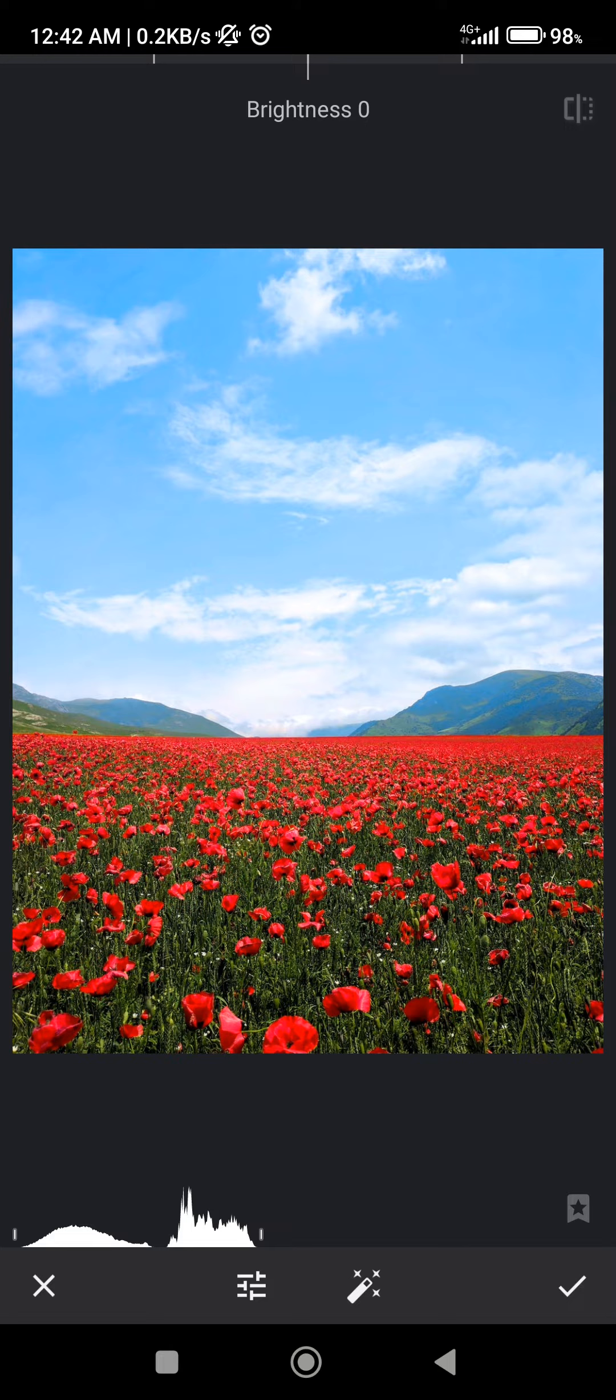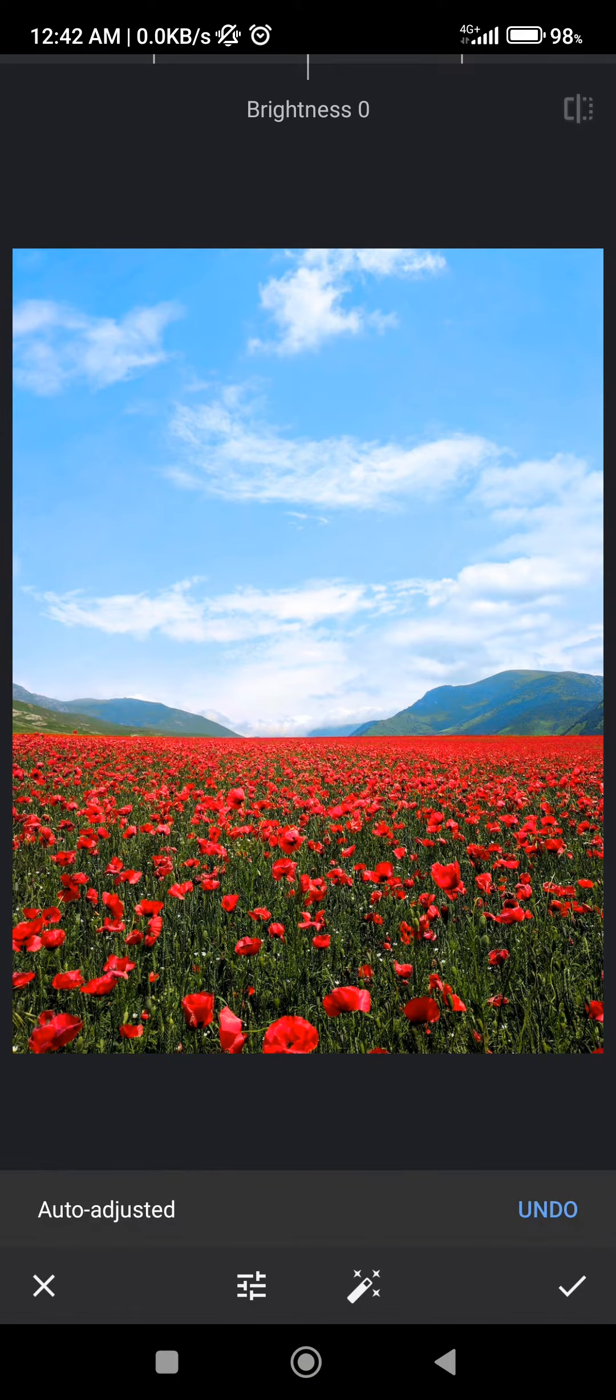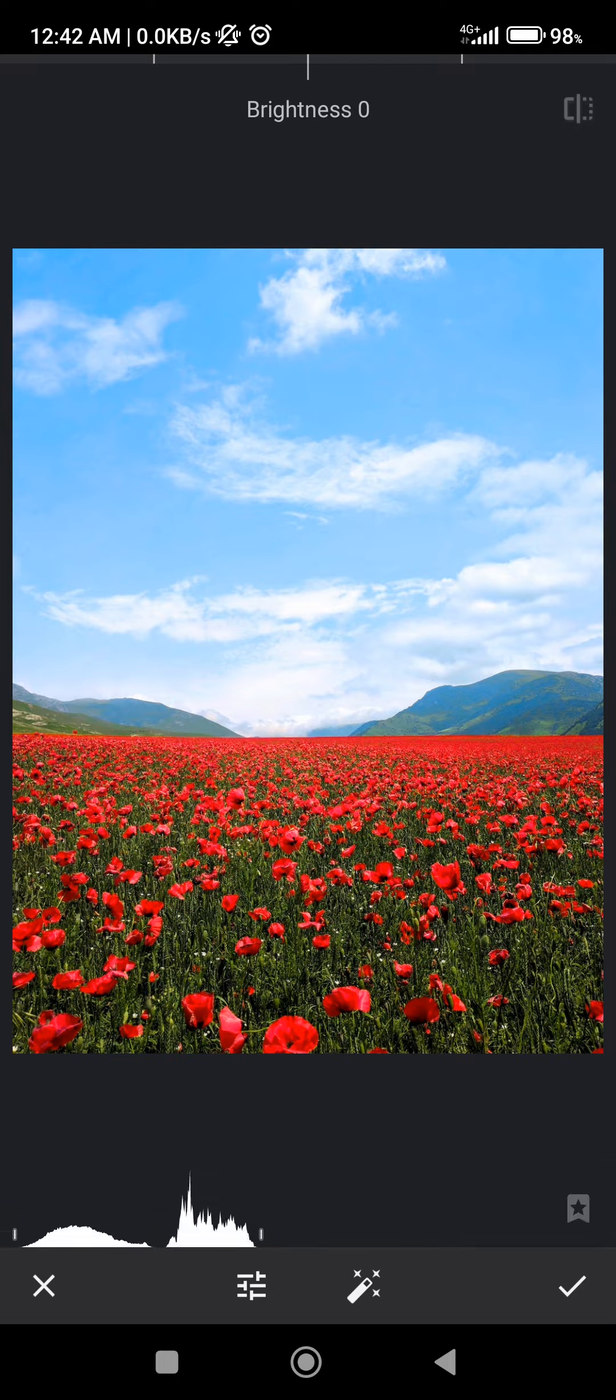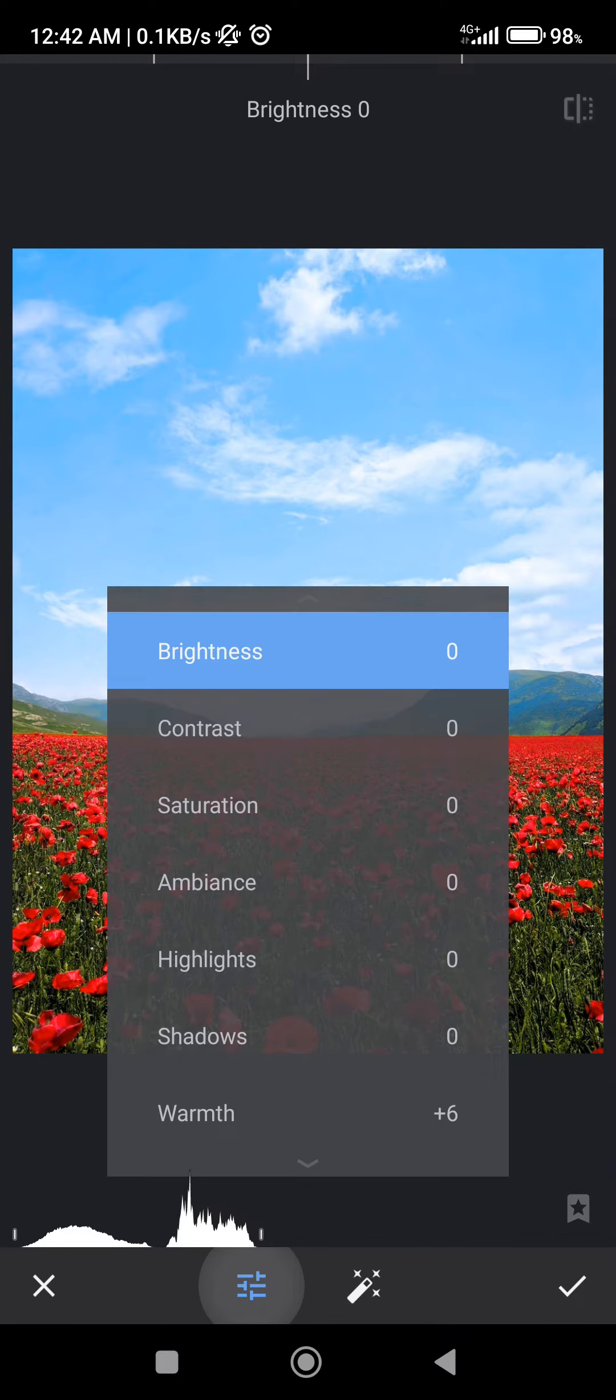Auto adjust will automatically adjust your image as you can see, but if you don't like the adjustments you can click on the adjust menu point.